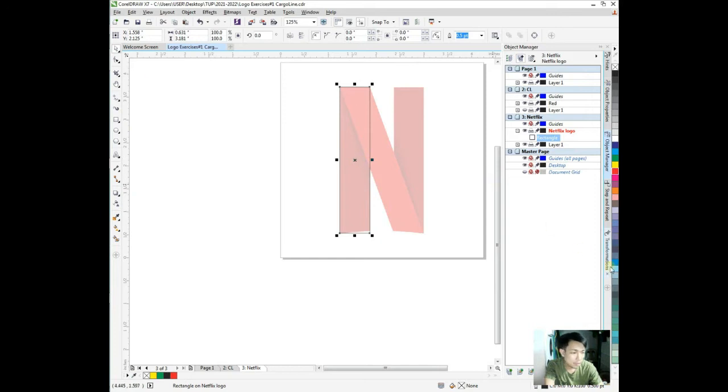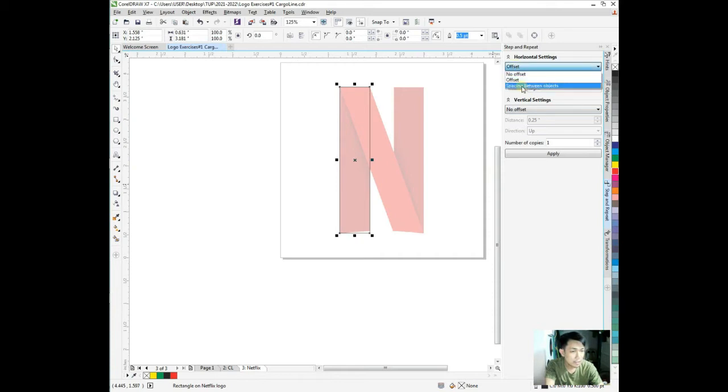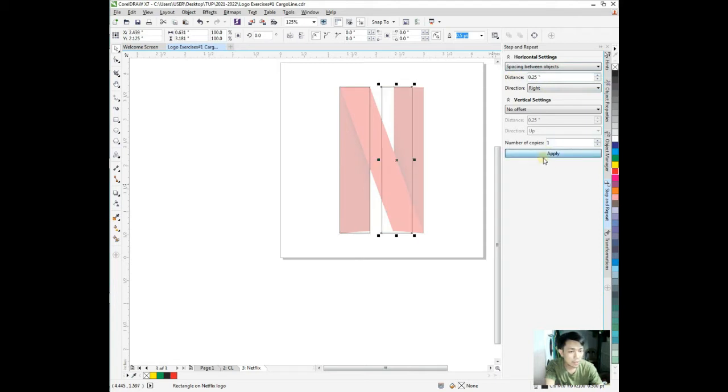Go to step and repeat. We need to offset this horizontally. I need spacing between the objects, 0.25 going to right. Number of copies only one. Okay.